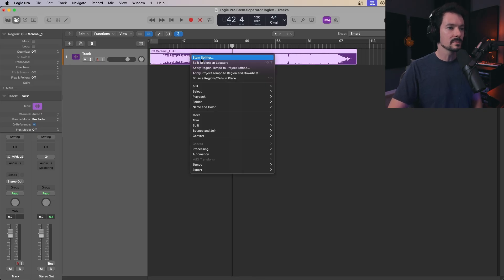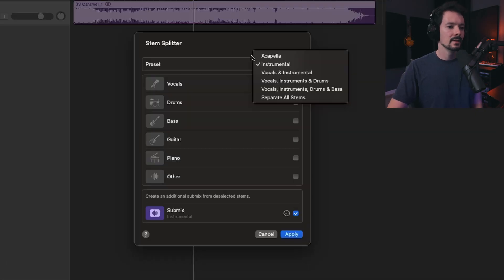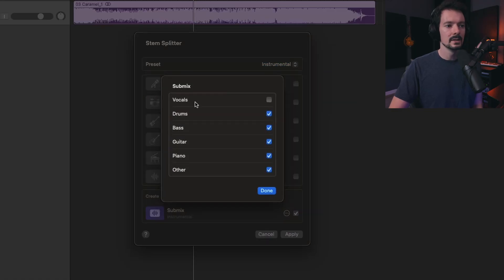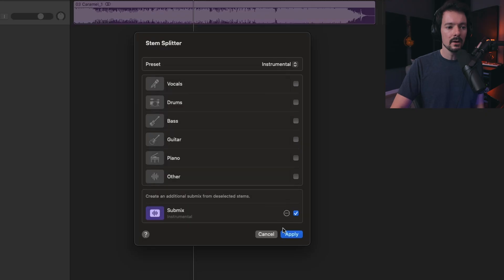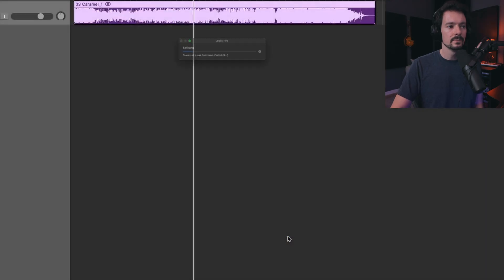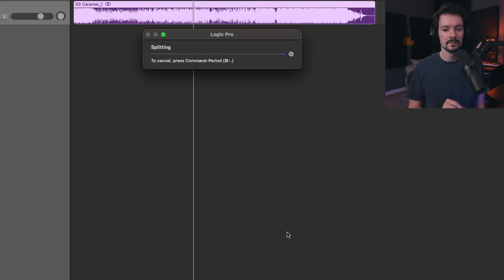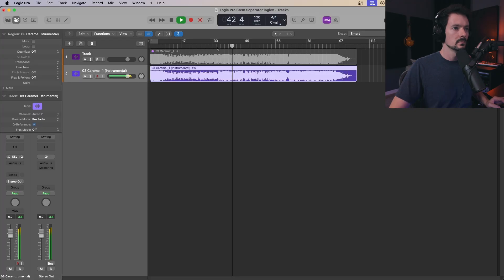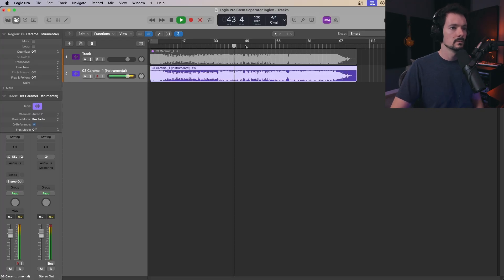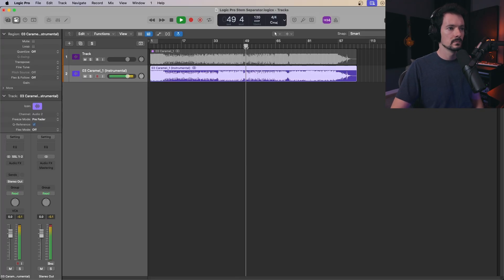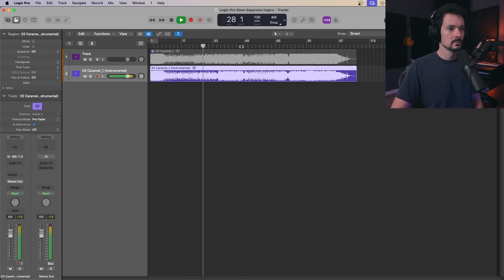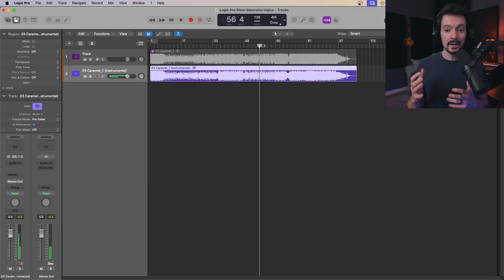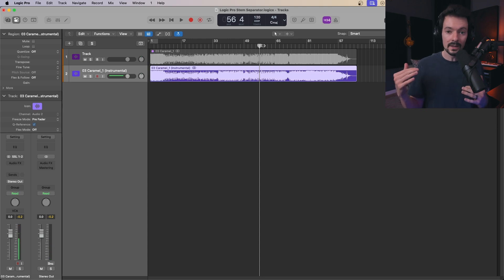Now we can go to stem splitter again. This time, I'm going to pick instrumental. If you look at this submix, it's going to include everything but the vocals. Now if I do it, it's just going to give me one file that's already done, exactly what we wanted.